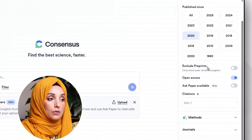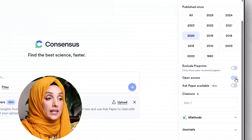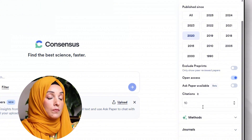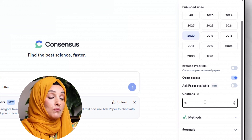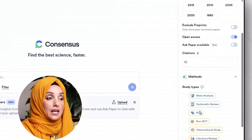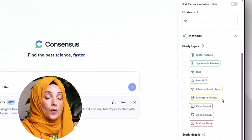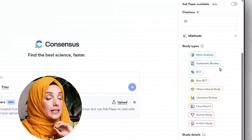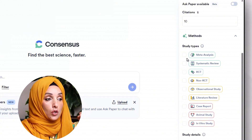You can exclude or include preprints. You can even check or uncheck open access papers and select the citations — I'm going to select a minimum number of citations of 10. Then the most important part which Consensus AI provides: you can select what kind of methodologies you are looking for. You can select one specific methodology which has been adopted and you will get all the literature which included that specific methodology.